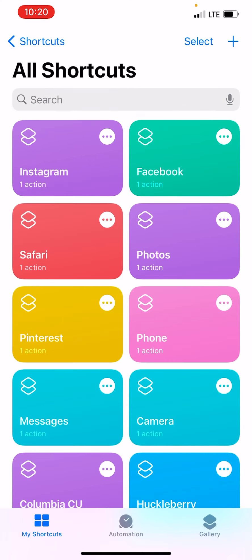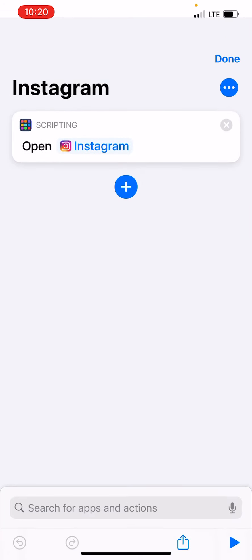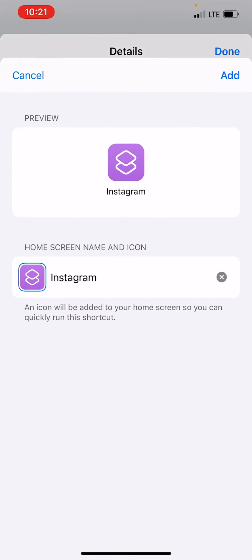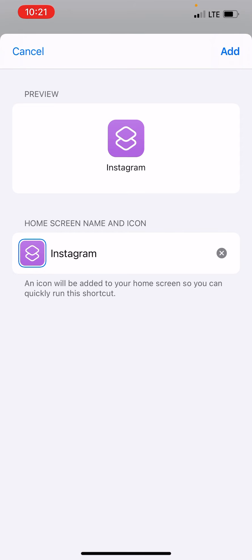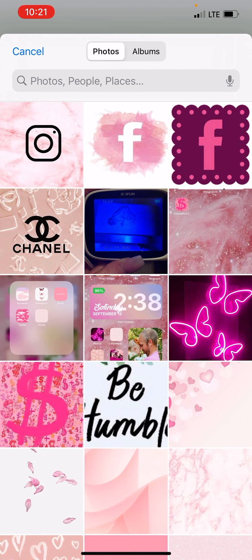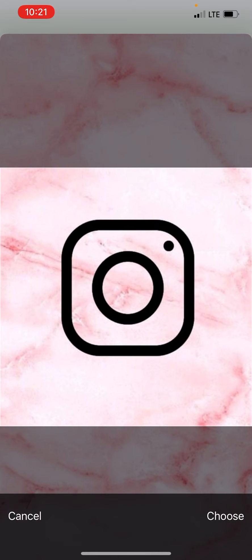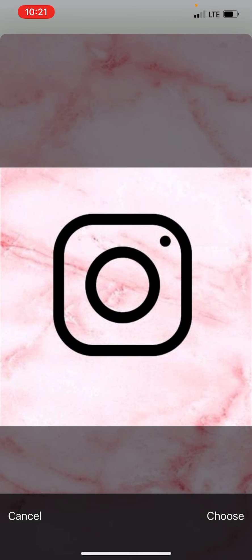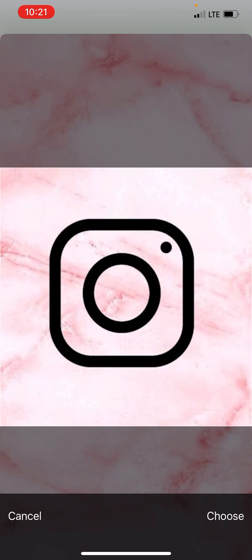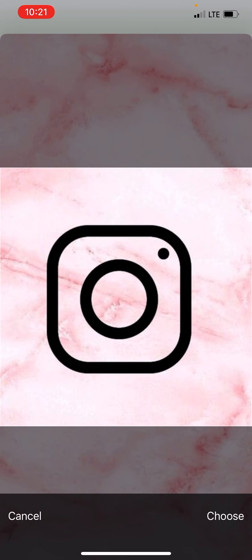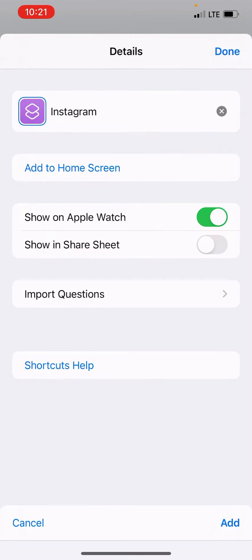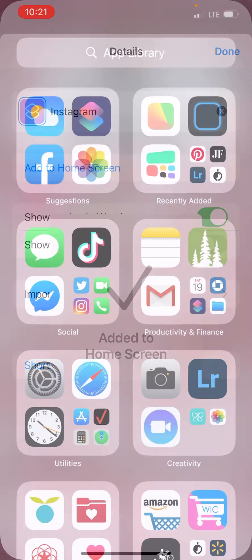Then it's right there. You click the three dots, three dots again, then 'add to home screen'. Right here you go to 'choose photo' and pick your photo. Then you can crop it and get it how you like it. Then you hit 'choose', 'add', and it's added to your home screen.